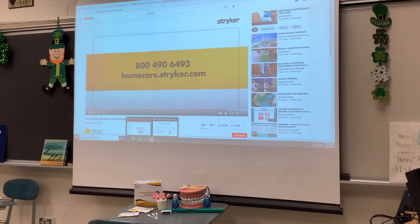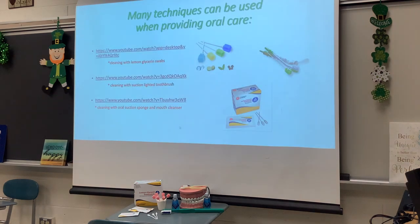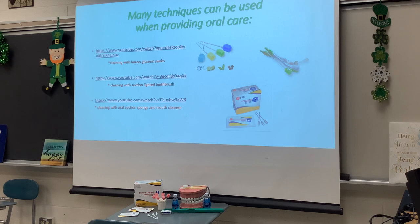I wanted to be able to show you different ways that mouth care can be provided to ensure that good oral hygiene takes place. That's it for today — hope you enjoyed the video.